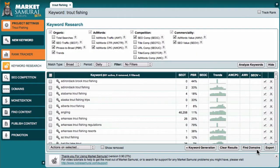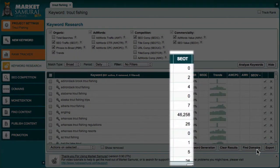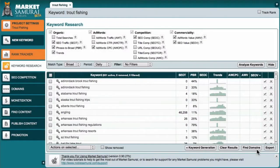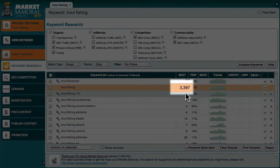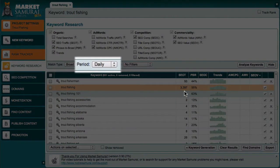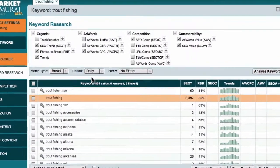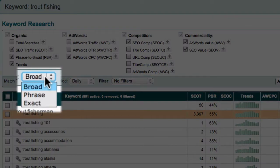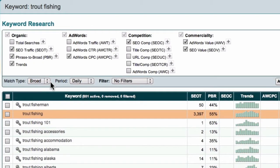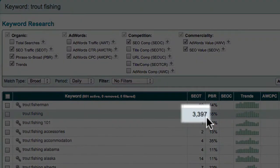I can already see the information we'll be focusing on here, so for this demonstration I won't need to click the Analyse Keywords button to collect additional data. You'll notice the SEO traffic value listed here for the phrase trout fishing. Just to recap, this is the estimated maximum number of clicks that the number one ranked site in Google could potentially receive over the period you've selected in this dropdown here. The focus of this video is this dropdown box over here, which specifies match type. You'll notice that the dropdown box contains three different options: broad, phrase and exact. The default option is broad match, so the SEO traffic value associated with the phrase trout fishing is the one we're seeing now.